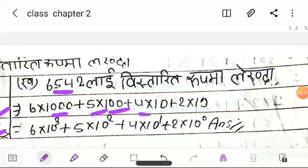So, 9 plus 10. So plus 2 multiply 1, into 10, 10.